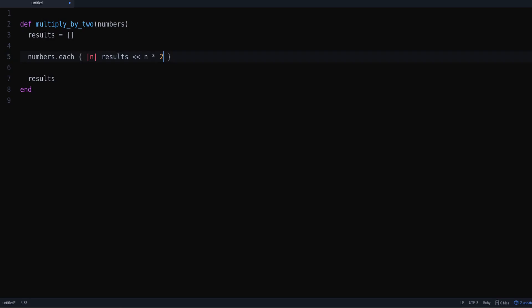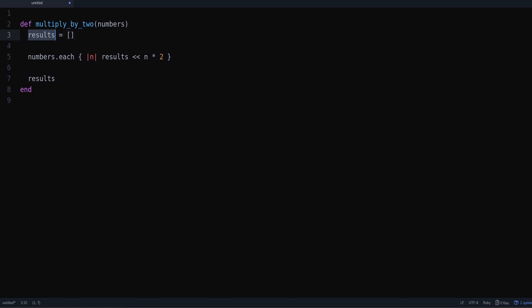...the number times two because that's what we want to do. We want to multiply by two and we save that into our results, and when we are done we return the results.